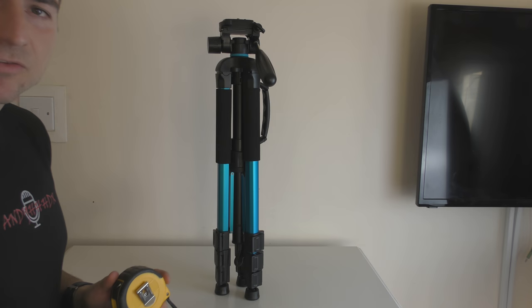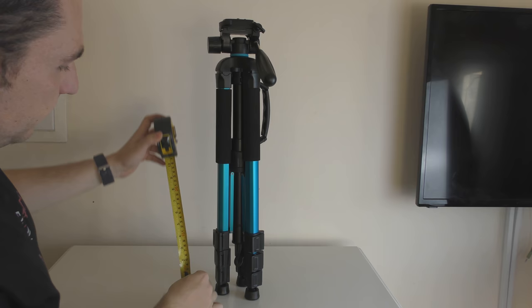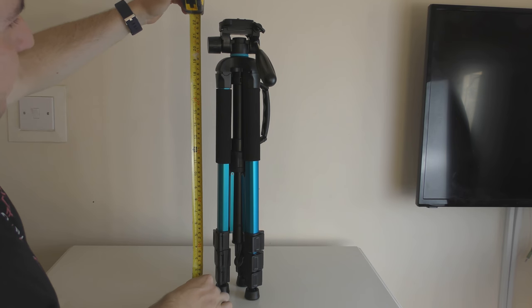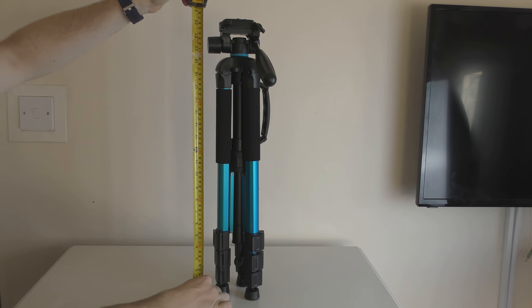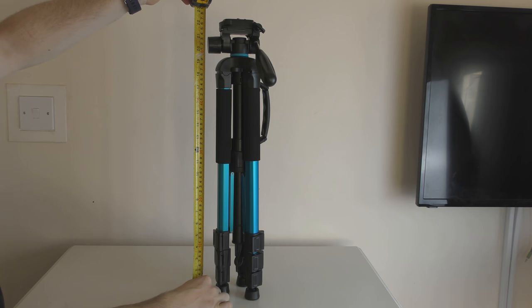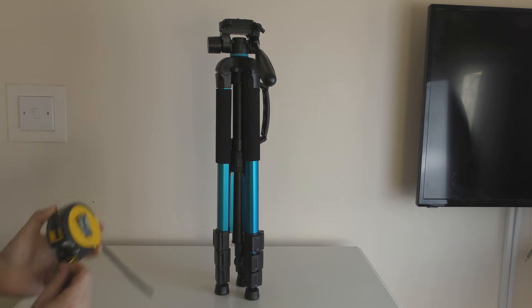So let's do some quick measurements of the tripod. When it's completely folded up, we're looking at approximately 57 centimeters from the bottom to the top.